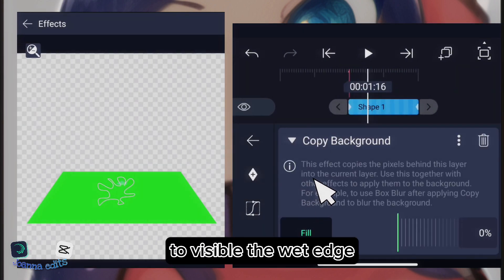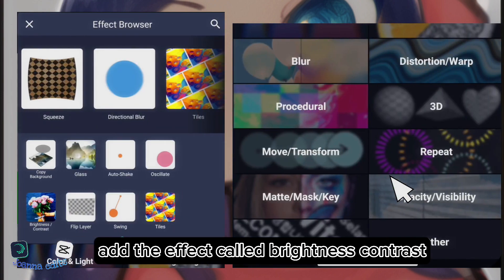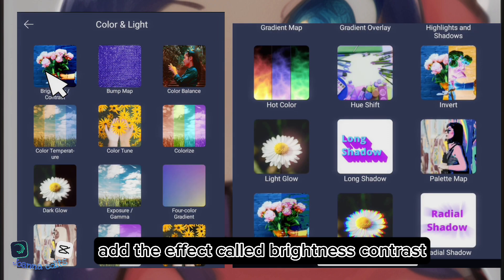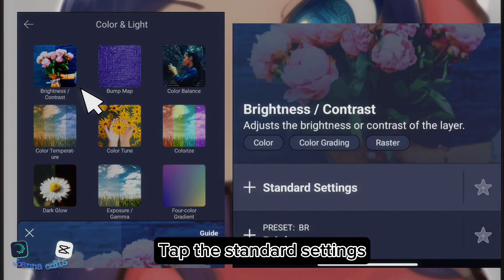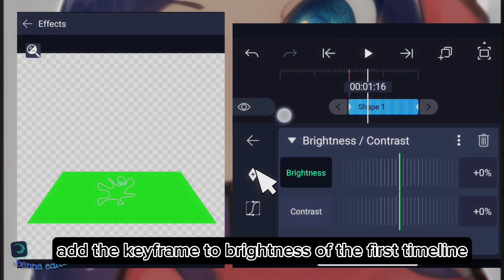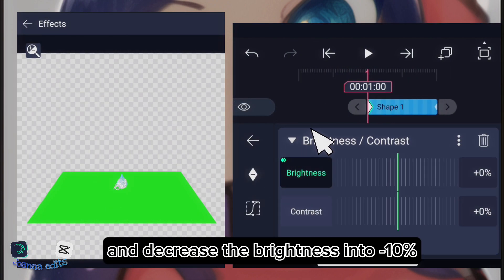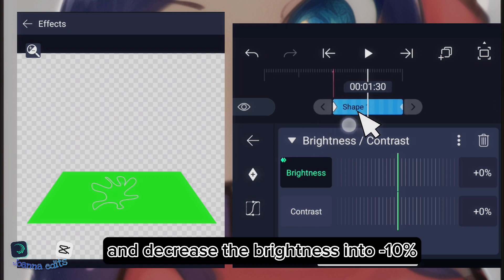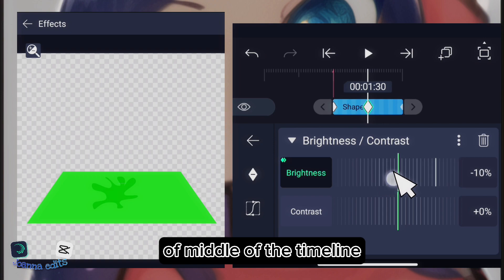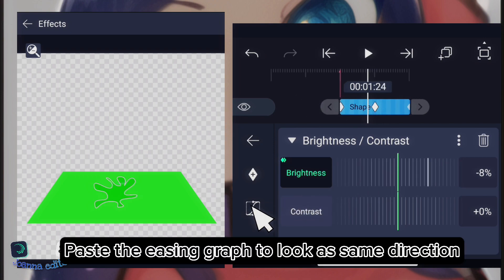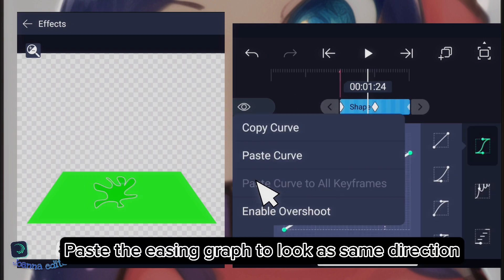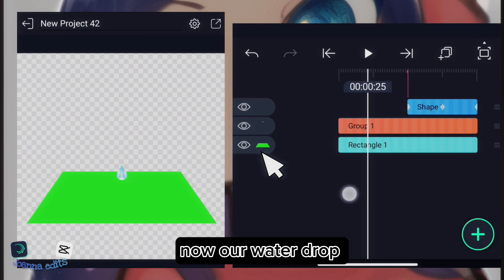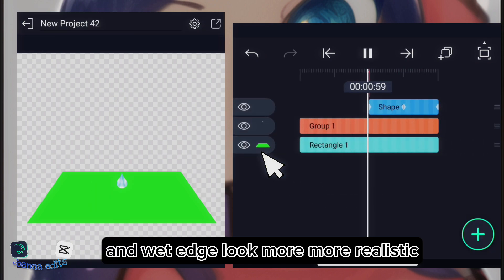add the effect called Copy Background. To make the wet edge visible, add the effect called Brightness Contrast. Tap the standard settings. Add the keyframe to brightness of the first timeline and decrease the brightness into minus 10% at the middle of the timeline. Paste the easing graph to look at the same direction. Now, our water drop and wet edge look more realistic.